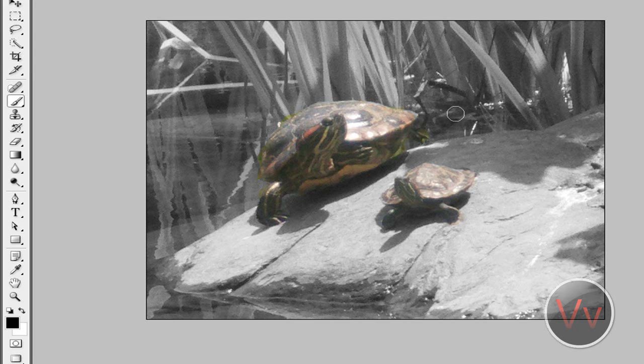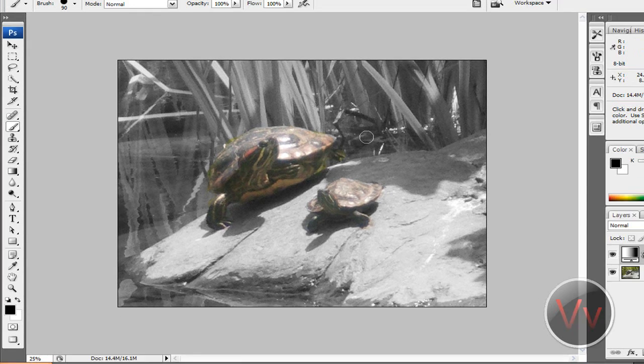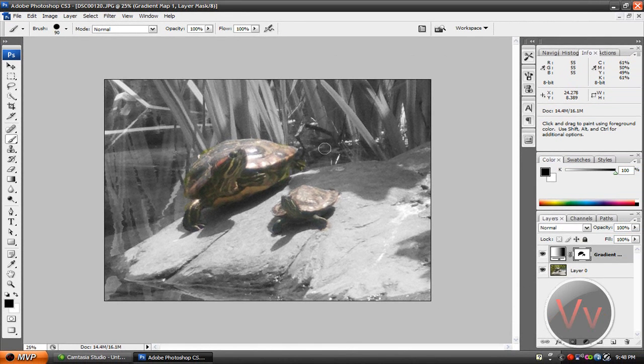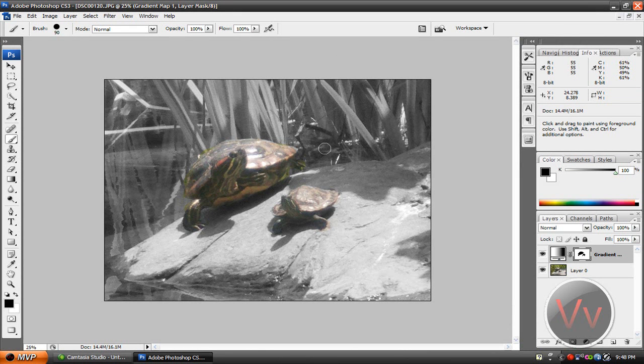So thank you for watching this video. I just showed you two ways to get objects in your image colored and the rest in black and white. I hope you enjoyed this. Sorry if I took too long to explain. When you do this, it'll be so fast, so easy.